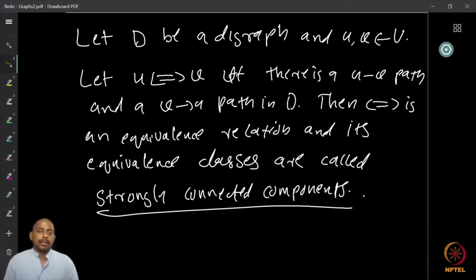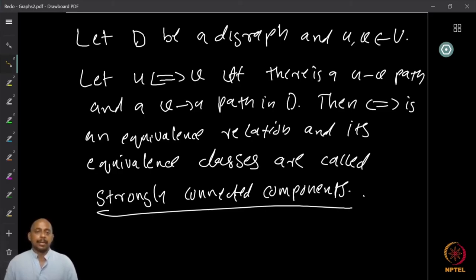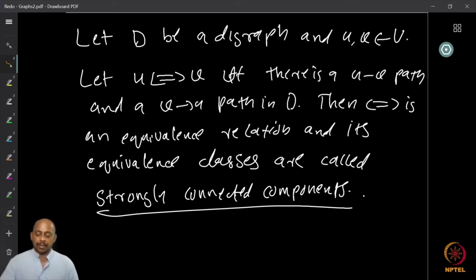Now, D can be a digraph. The interconnection relation u to v holds if and only if there is a u-v path and a v-u path. Then the interconnection relation is an equivalence relation, and the equivalence classes are called strongly connected components. The strongly connected components are the equivalence classes under this relation for directed graphs.